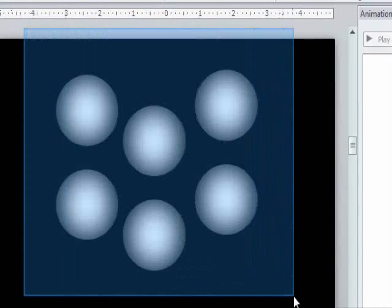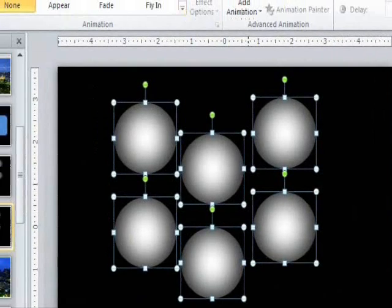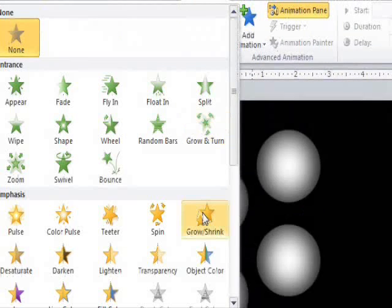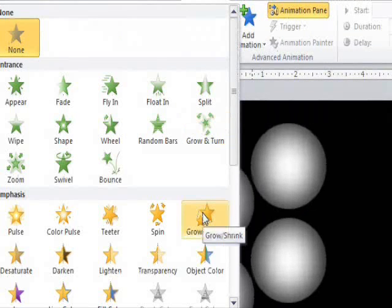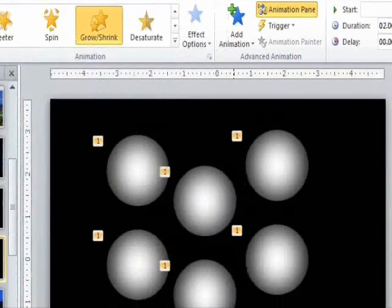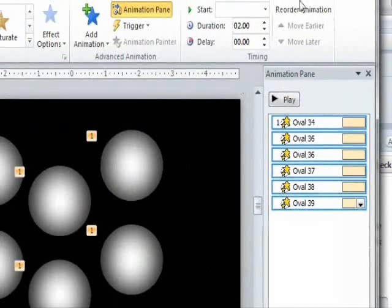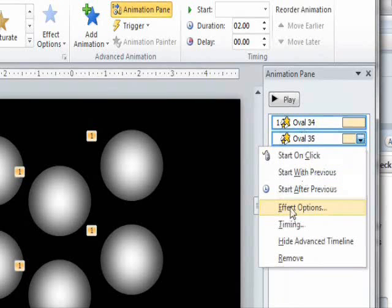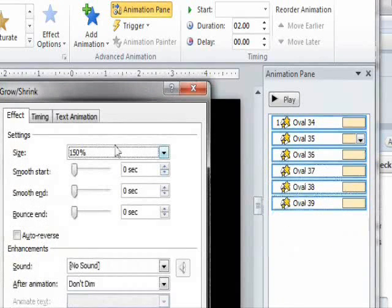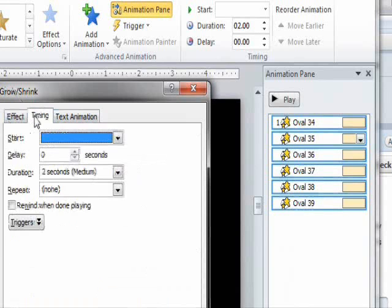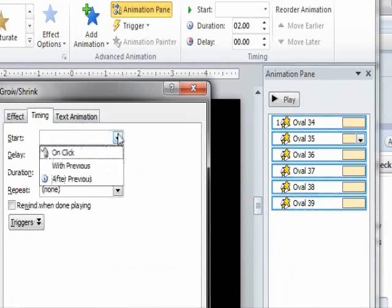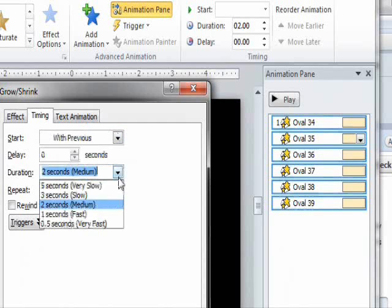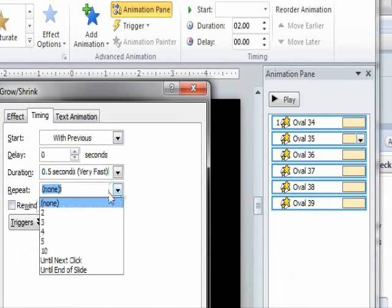First select all of your lights. Then go up to the animations tab. Choose the grow and shrink option. Then go to the effect options for all of these. Make sure they're all selected. Choose auto-reverse. Go to timing, start with previous. Duration, 0.5 seconds. And then repeat until the end of slide.